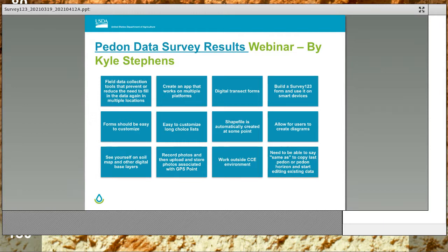Field data collection tools that prevent or reduce the need to fill in data again in multiple locations. Create an app that works on multiple platforms. Digital transect forms. Build a Survey123 form and use it on smart devices. Forms should be easy to customize with long choice lists. Shapefiles automatically created at some point. Allow users to create diagrams. See yourself on a soil map and other digital base layers. Record photos and upload and store photos associated with GPS. Work outside a CC environment. And be able to copy the last pedon or pedon horizon and start editing existing data.